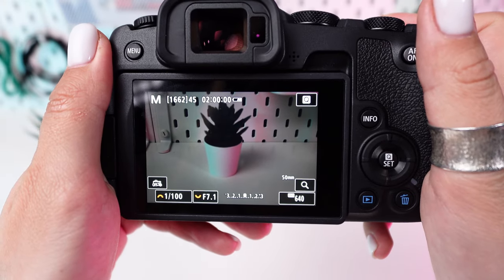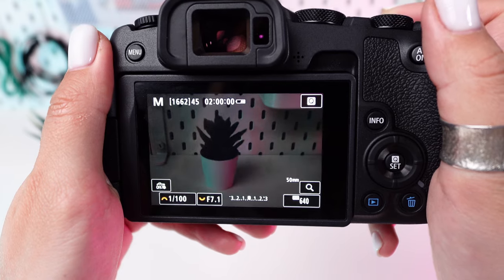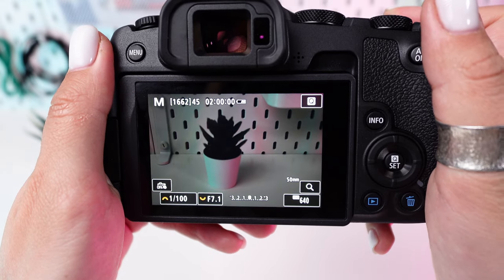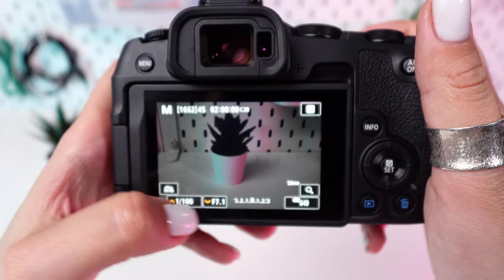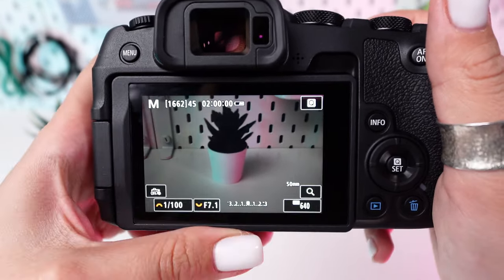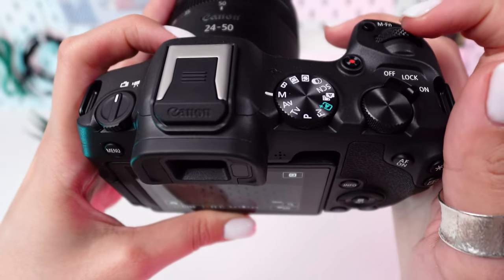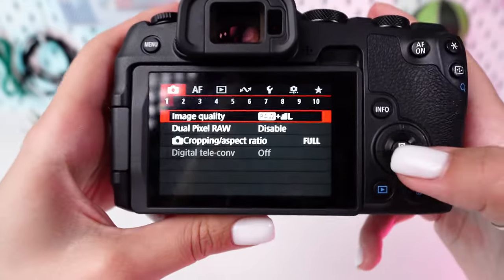For sharp images free of motion blur, ensure your shutter speed is fast enough to freeze the action. A good rule of thumb is to set the shutter speed to at least one over the focal length for handheld shooting.